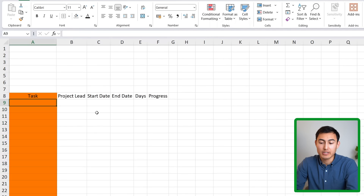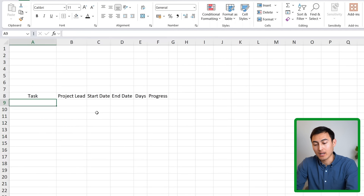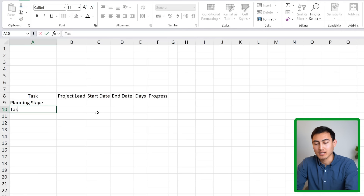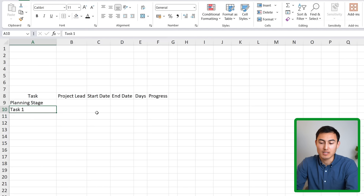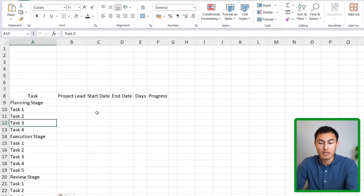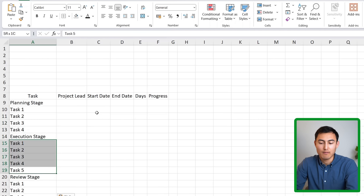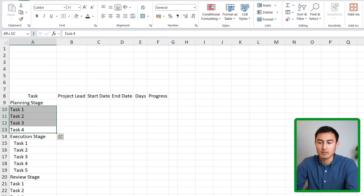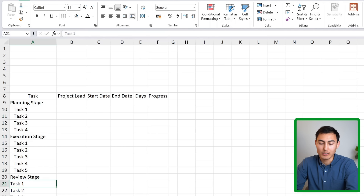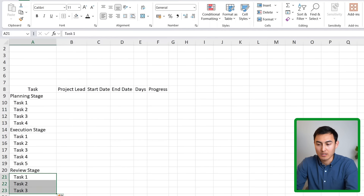Under the task column we can add the different tasks, split into three stages: a planning stage, an execution stage, and a review stage. We can indent the individual tasks using the indent button so they look grouped under each stage. Feel free to add more tasks if that suits your template better.